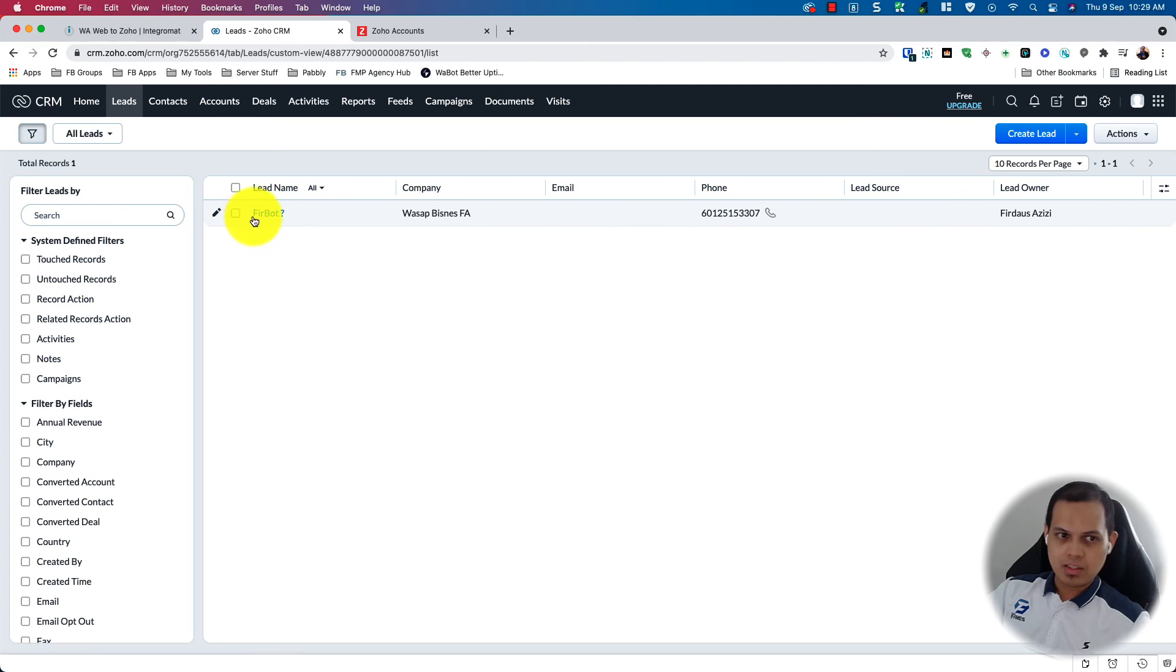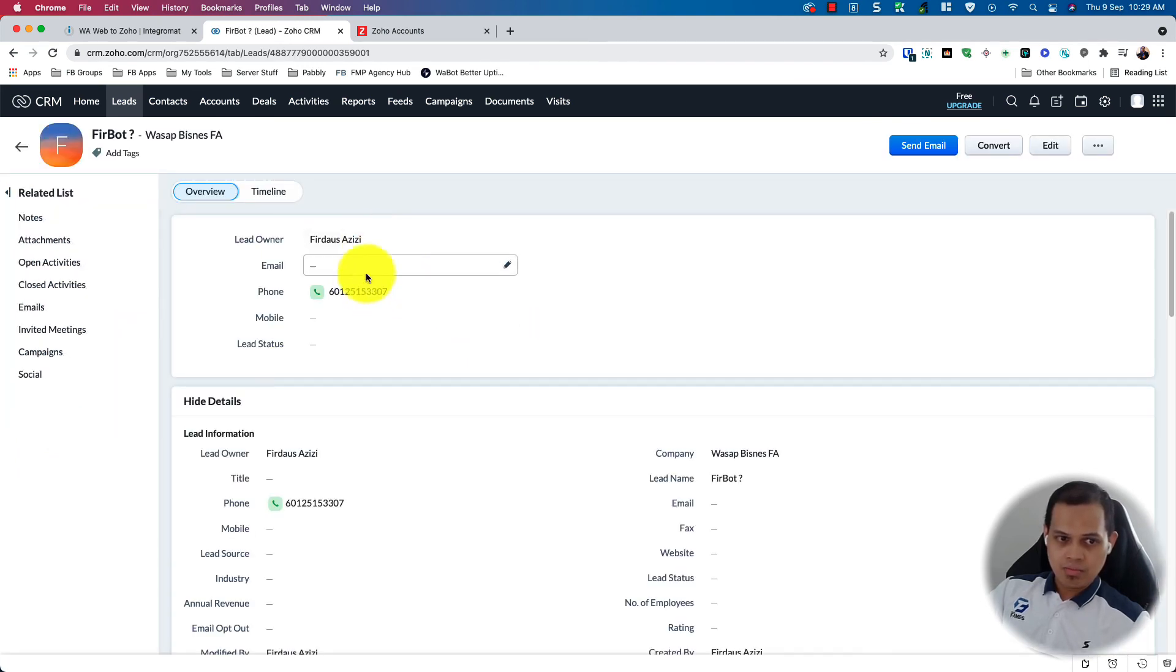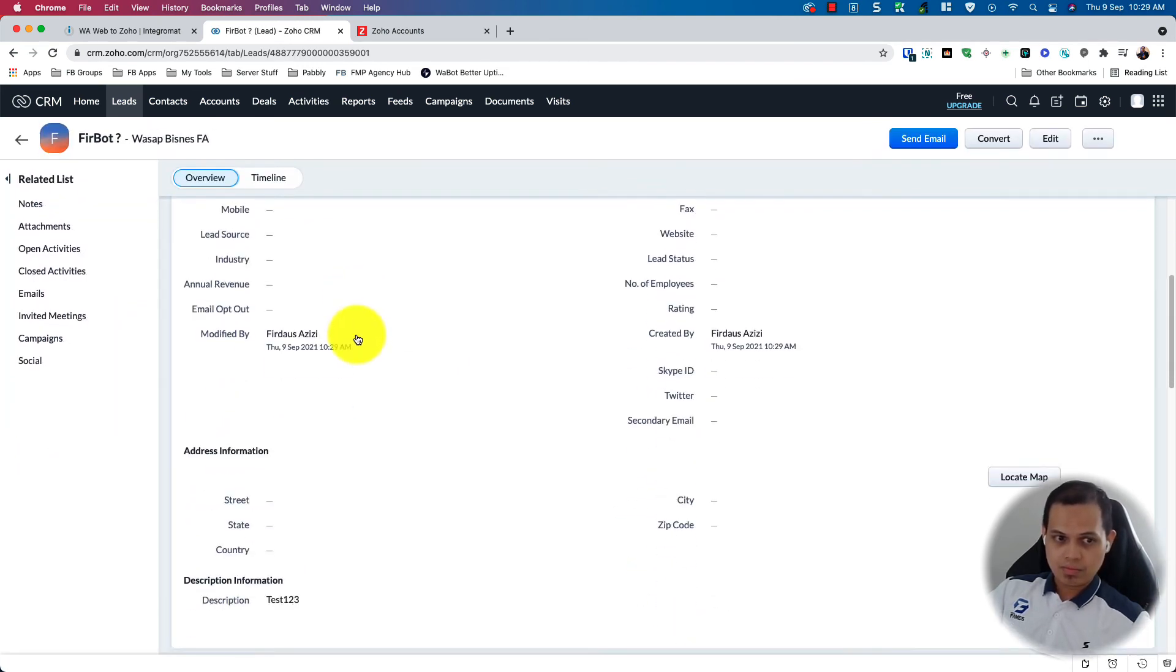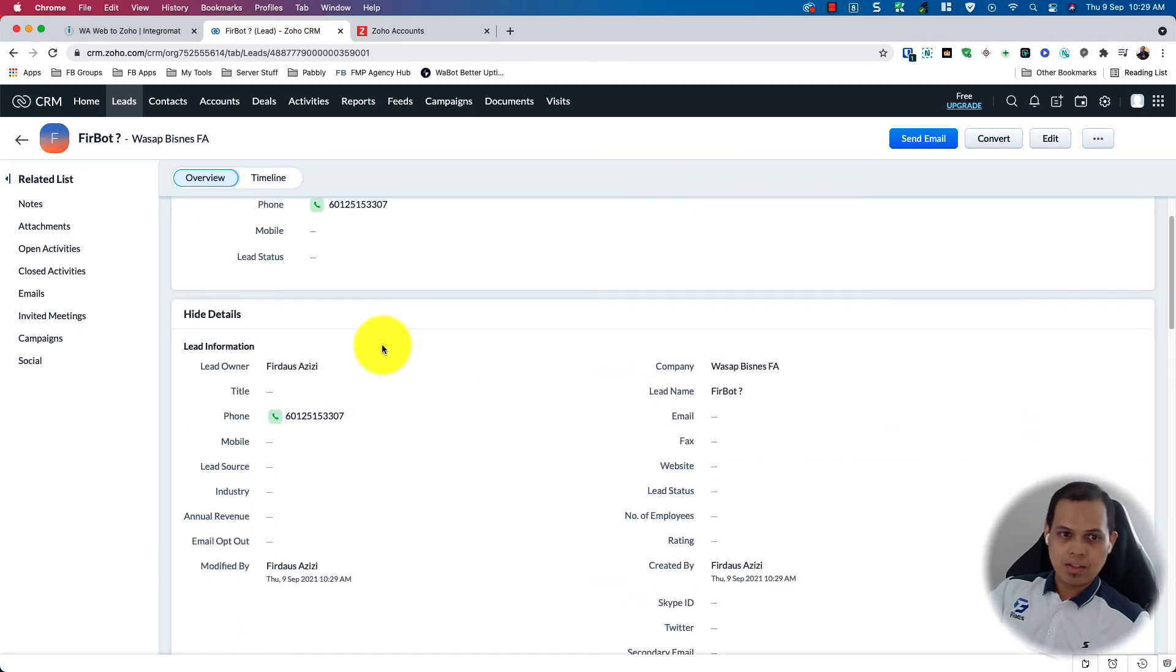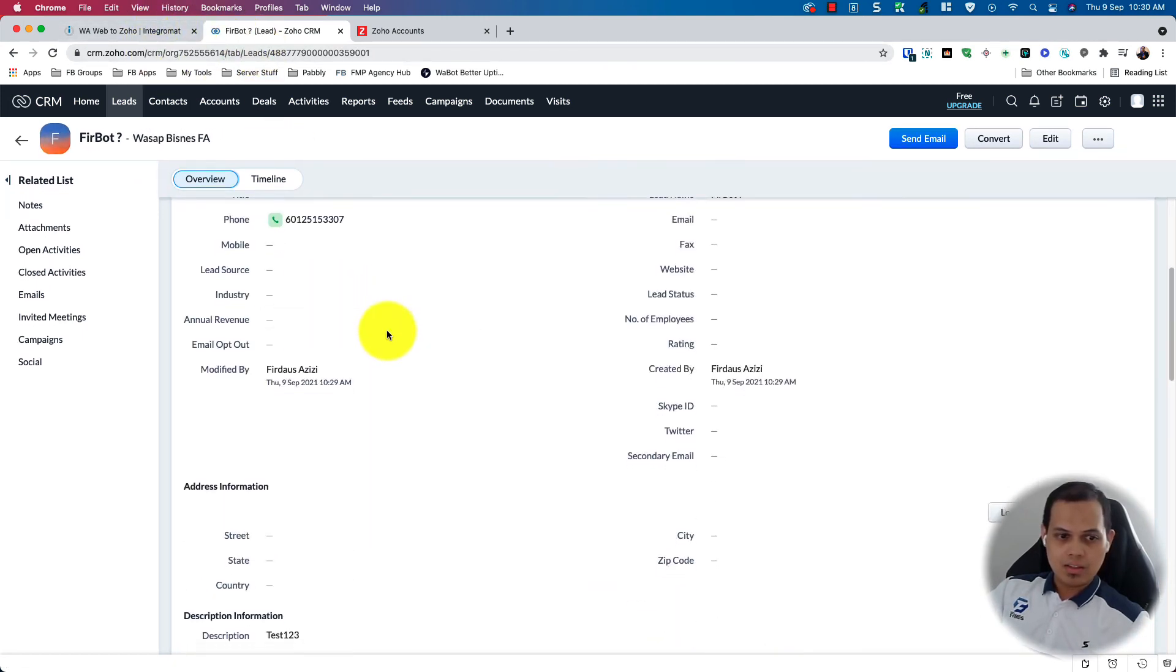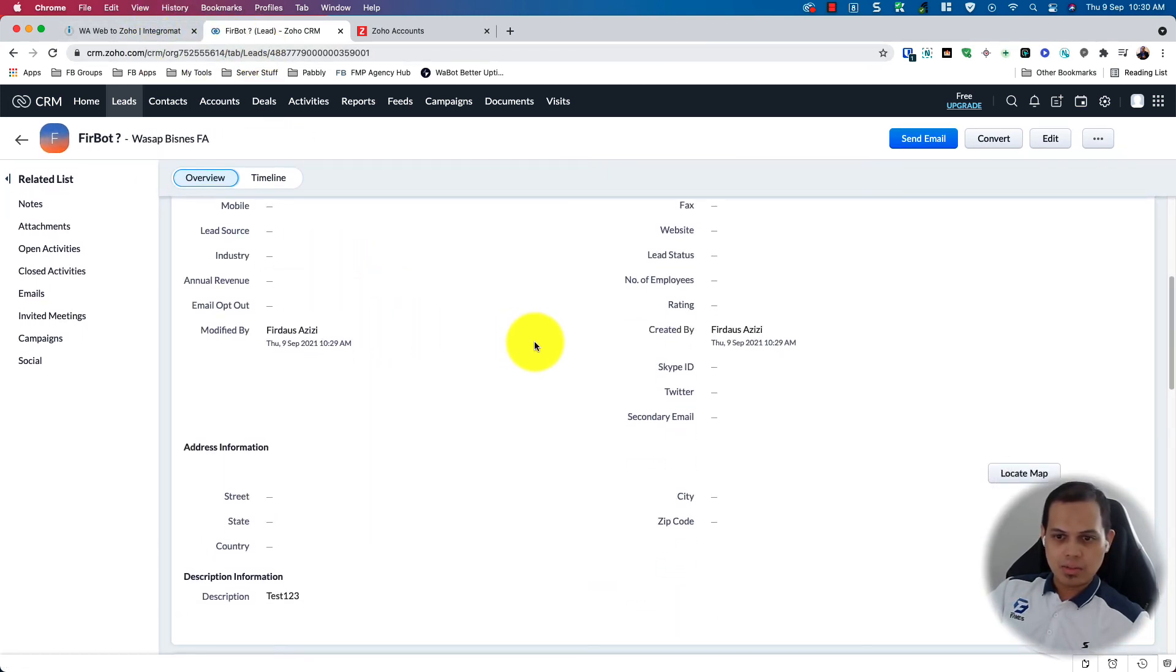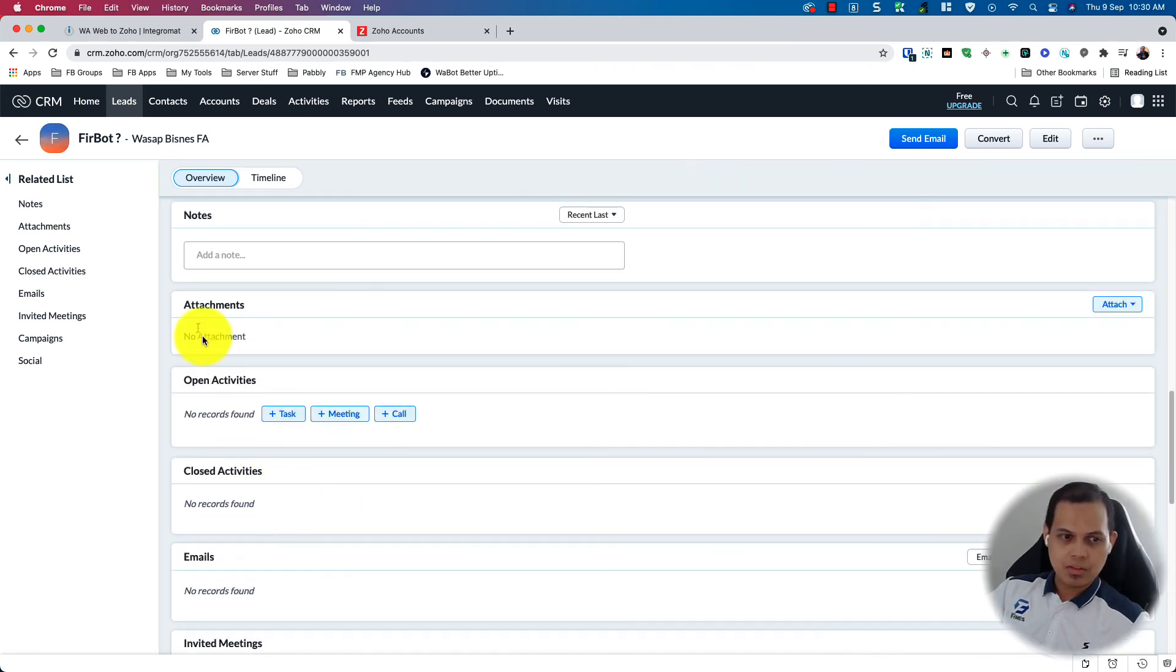So as you can see, the lead has been created. And the content of the message was saved as a description here. You can also add it to the notes.